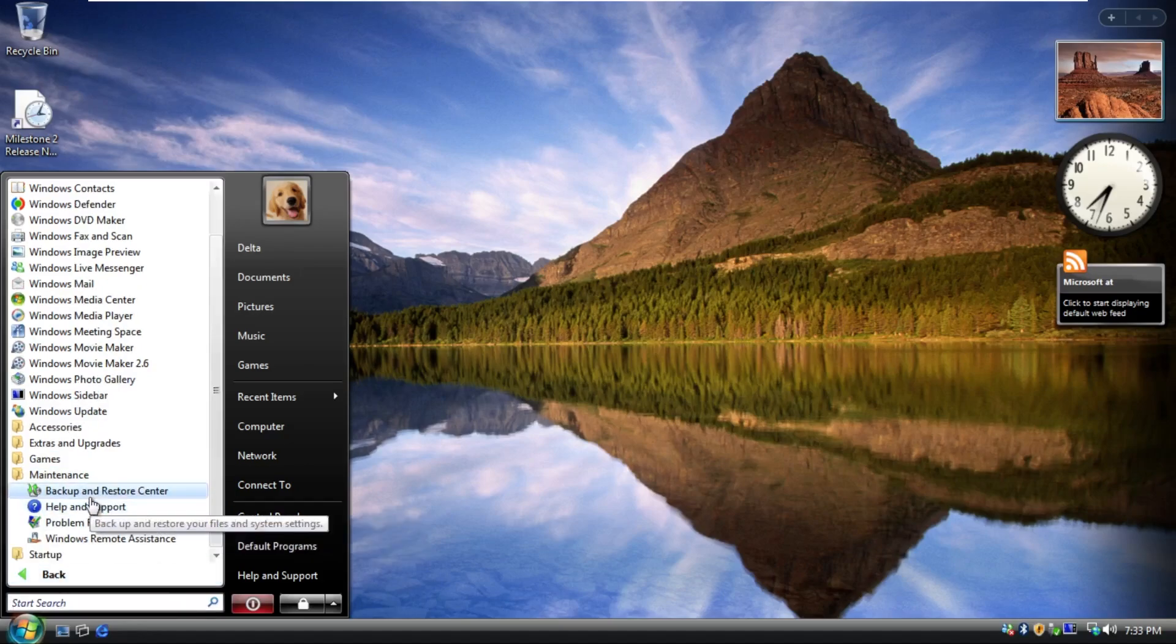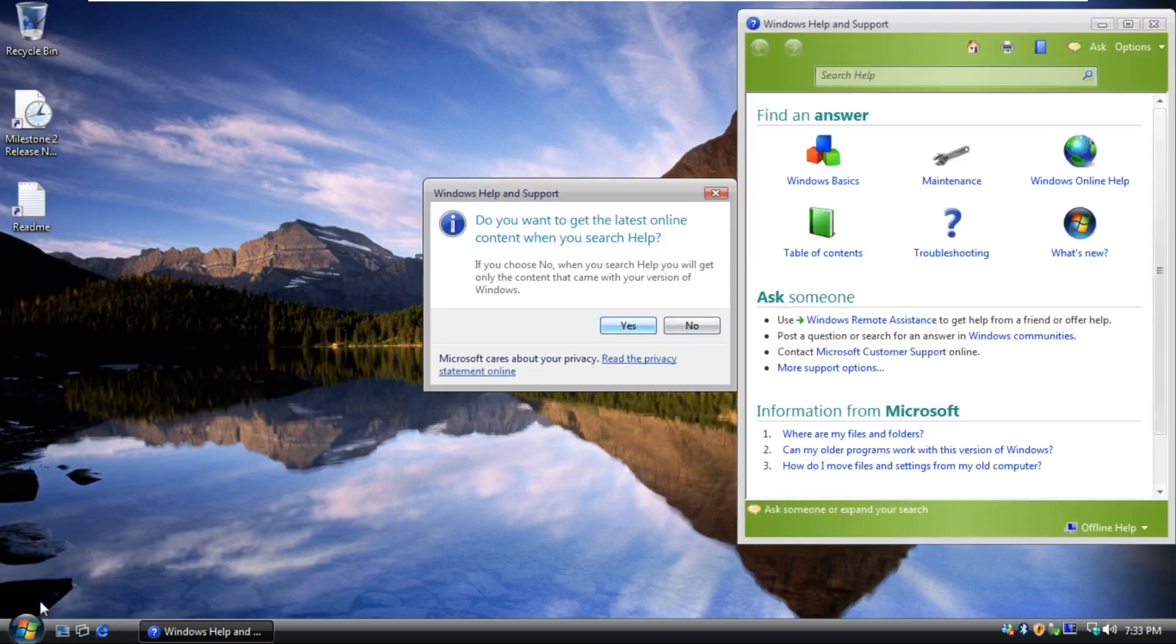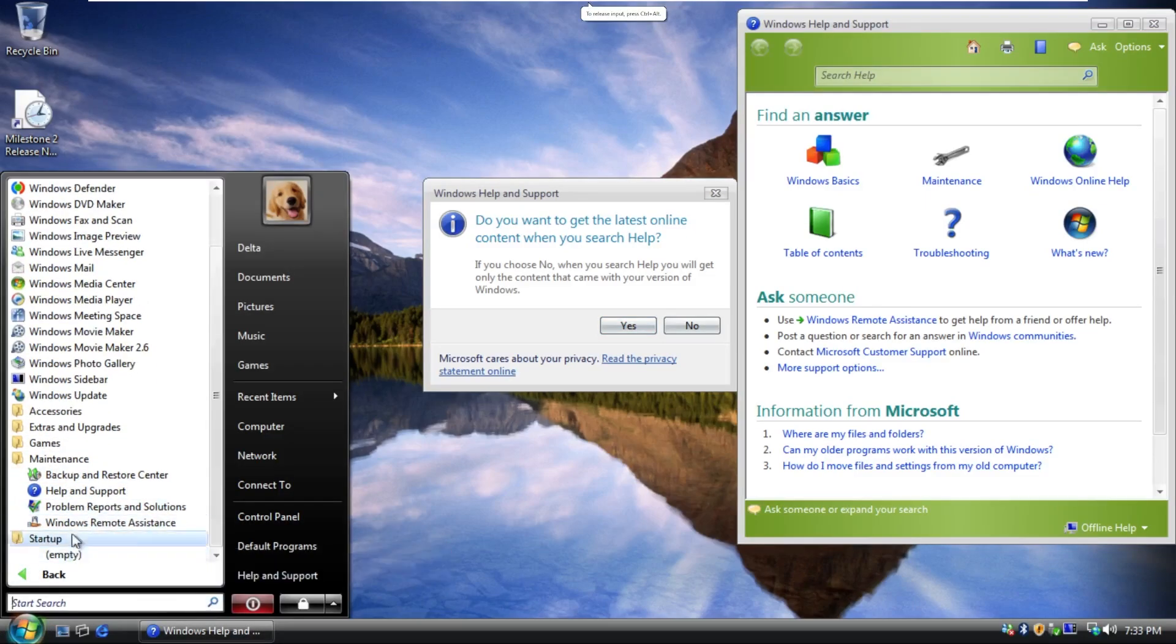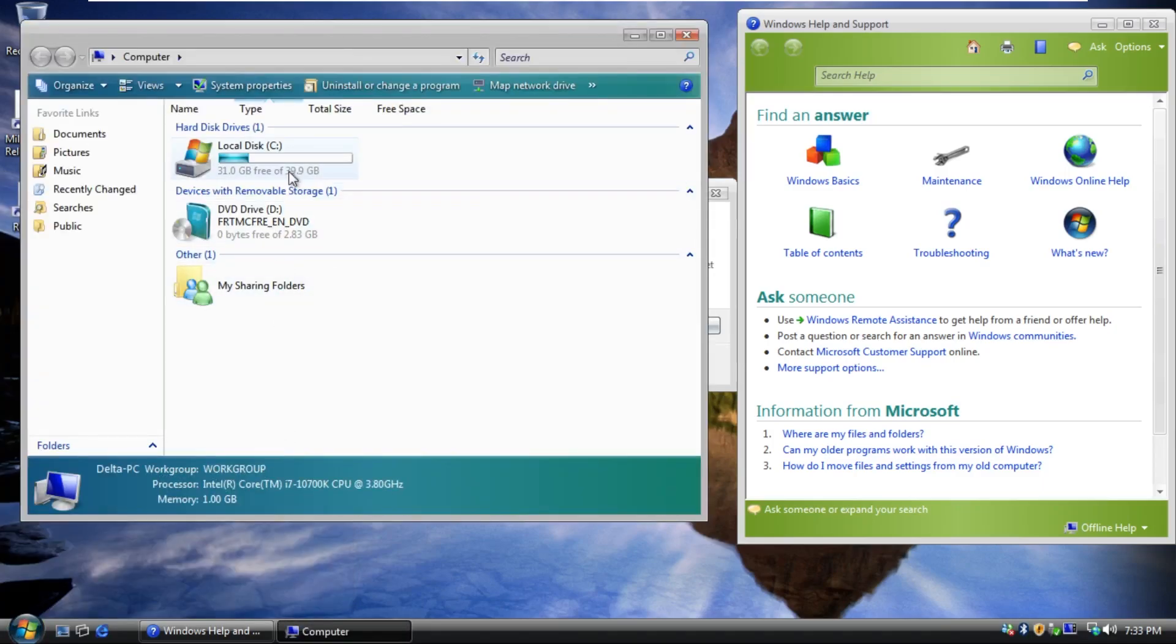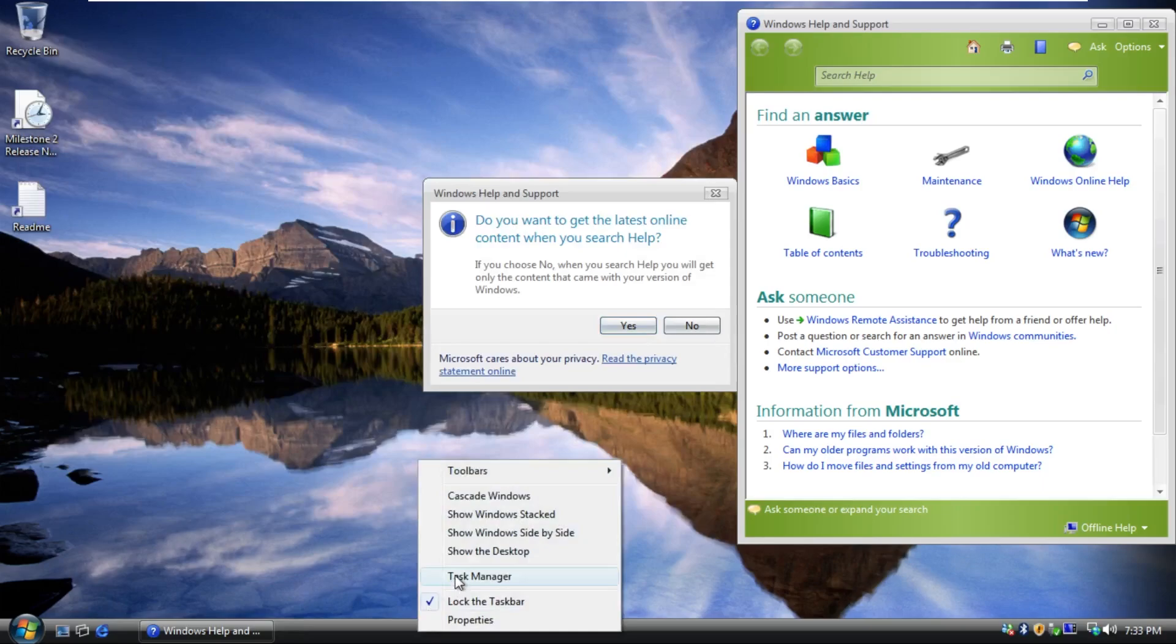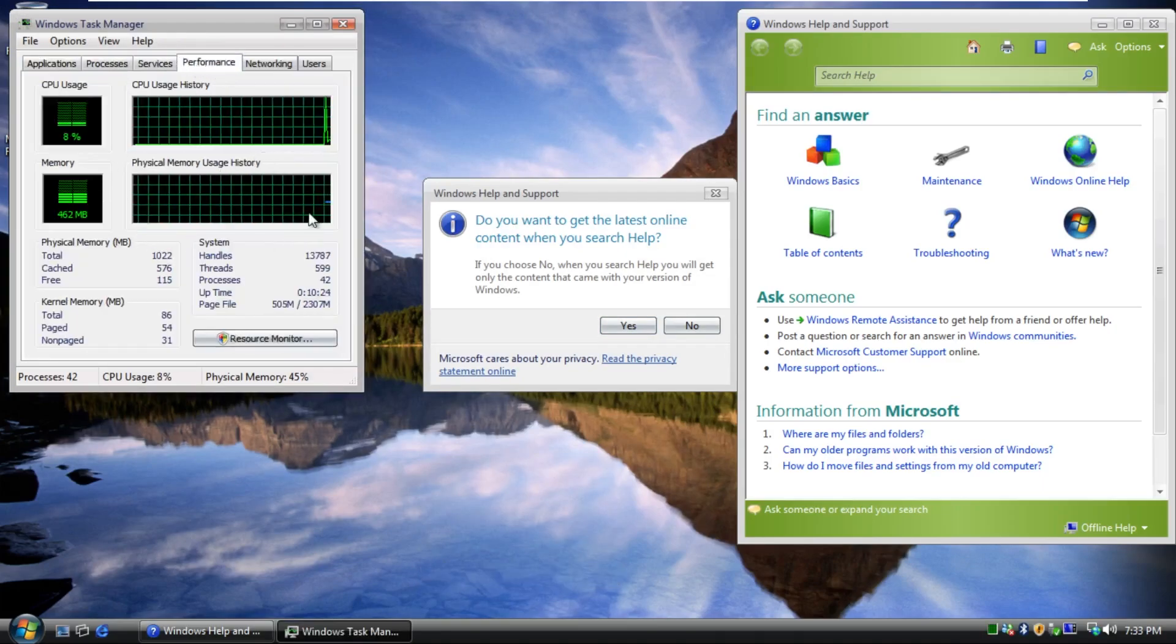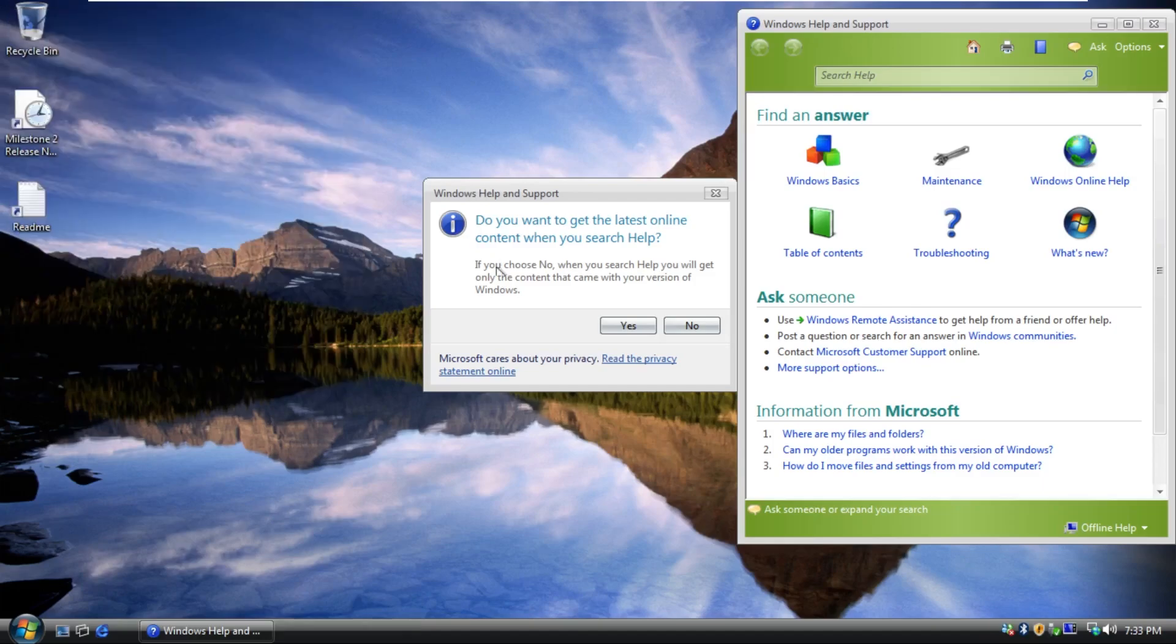Maintenance, typical backup and restore, help and support. You know, nothing really out of the ordinary there. Problem Reports and Windows remote assistance, and then nothing in startup. We're actually using eight gigabytes of space here. And I'm going to go ahead and open up the task manager where we can see how much RAM we are using.